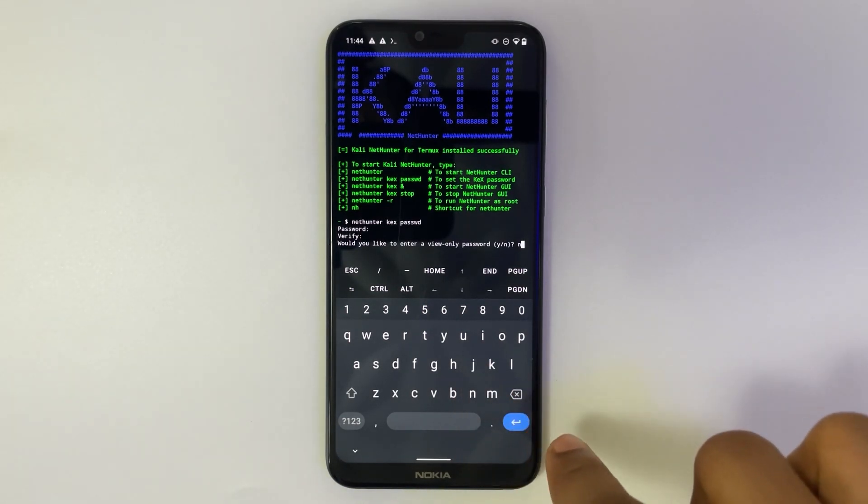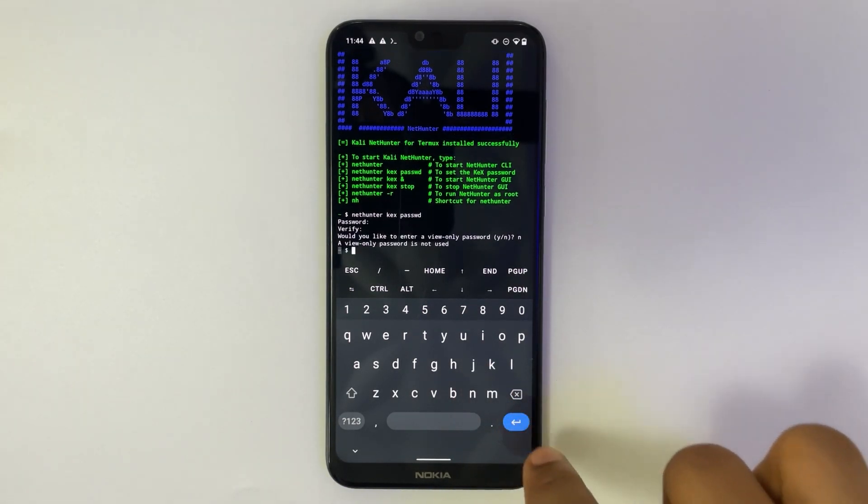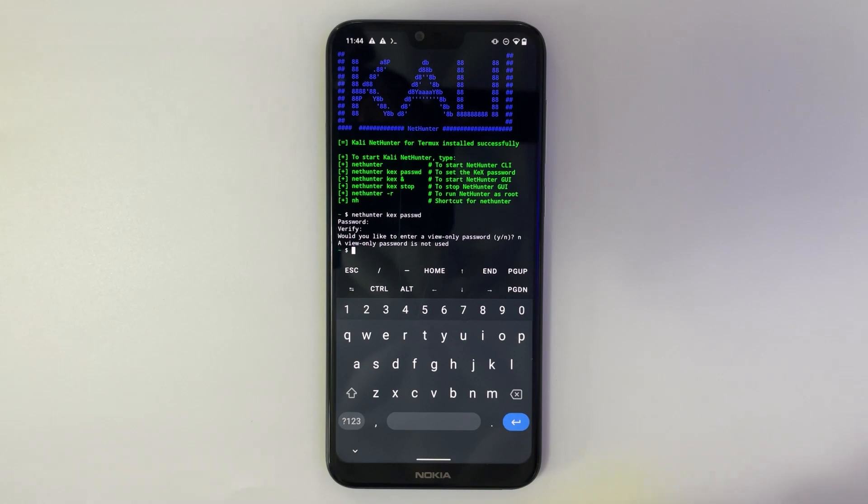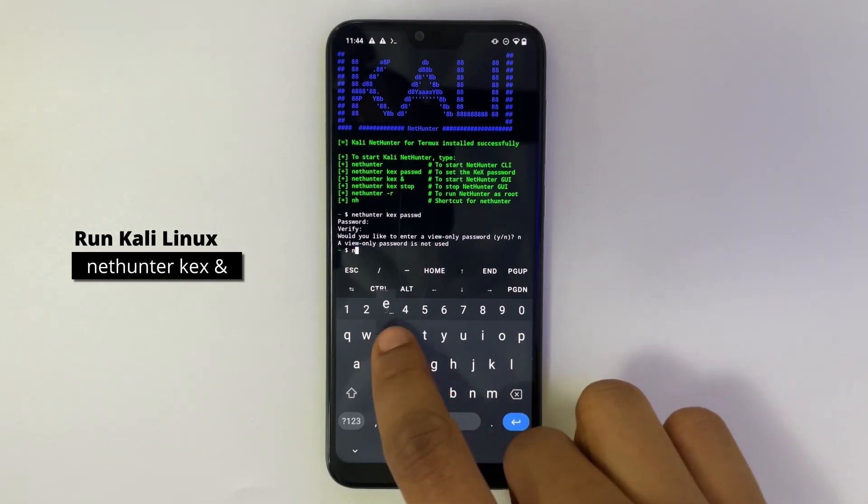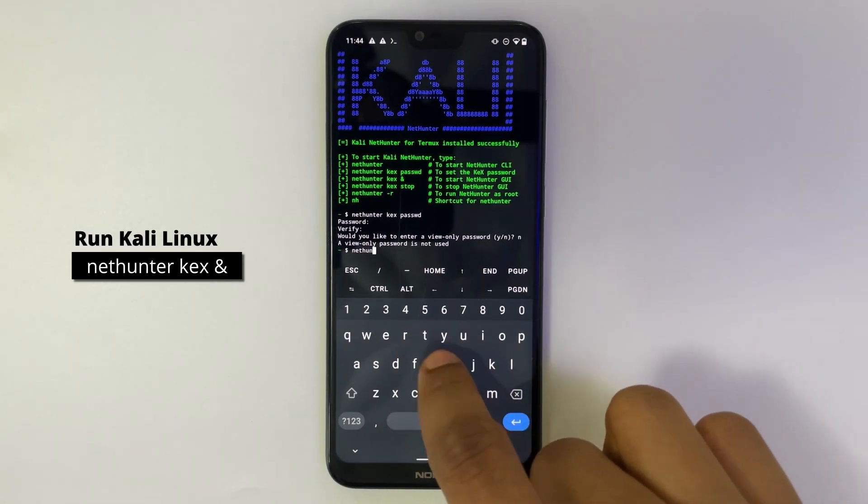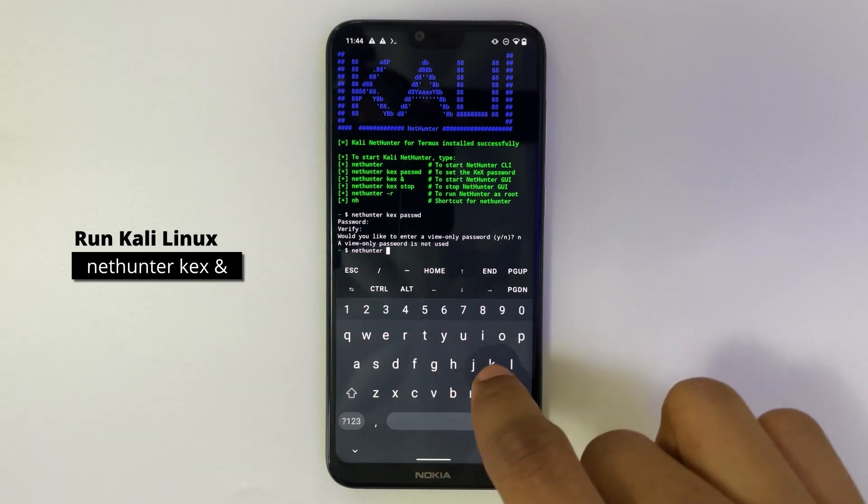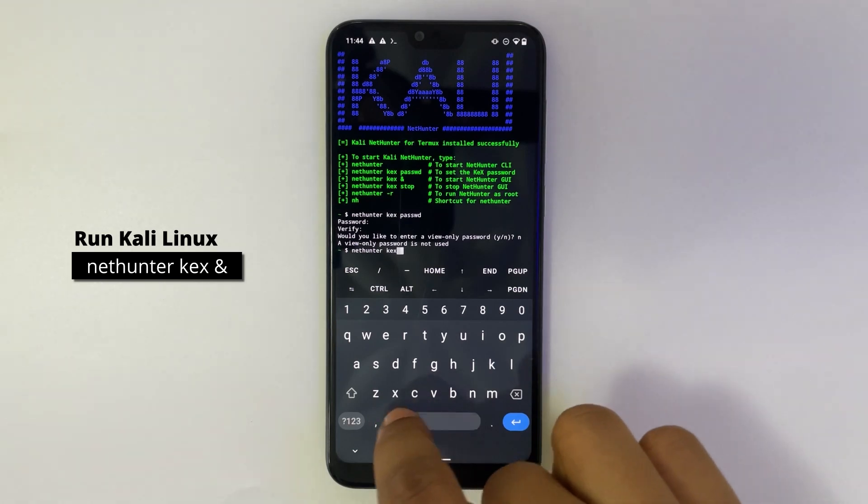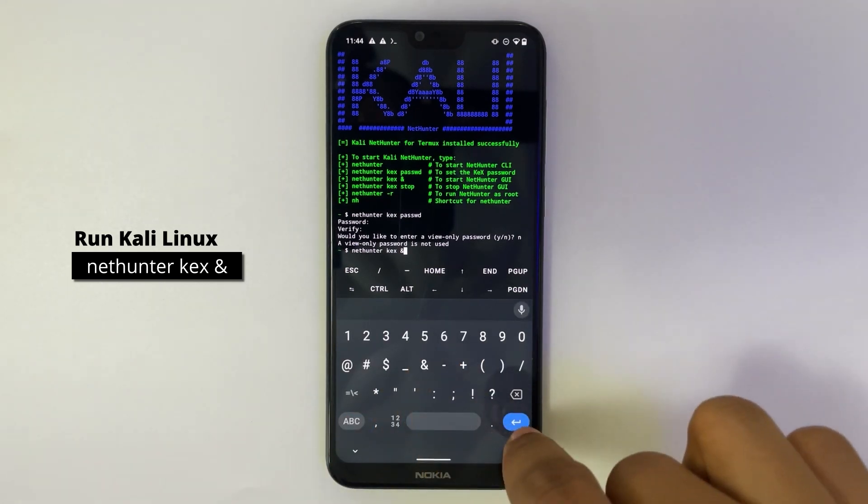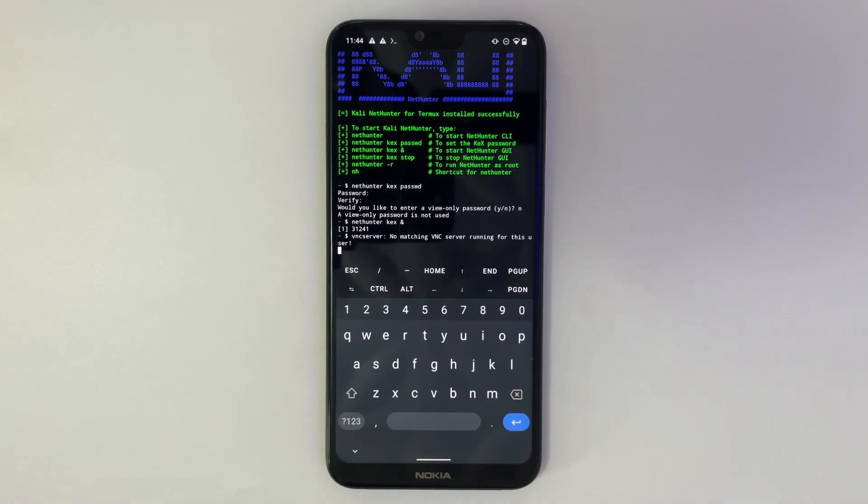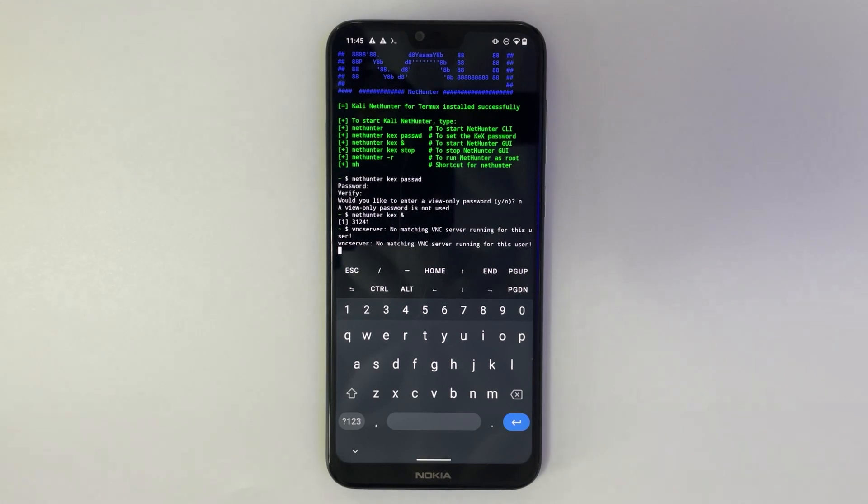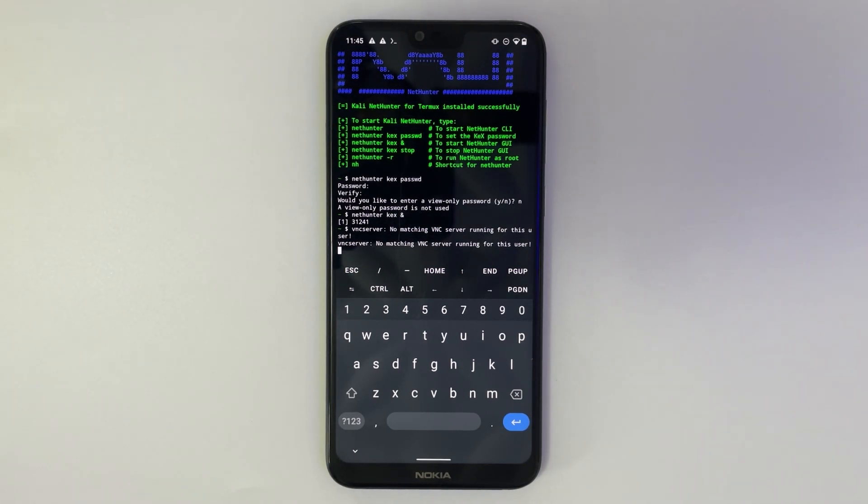And we are going to select N for no, we don't want a view-only password. Now type in nethunter kex and hit enter. And you can see Kali Linux should start running. Now you will see a port number which we are going to use to access Kali Linux.